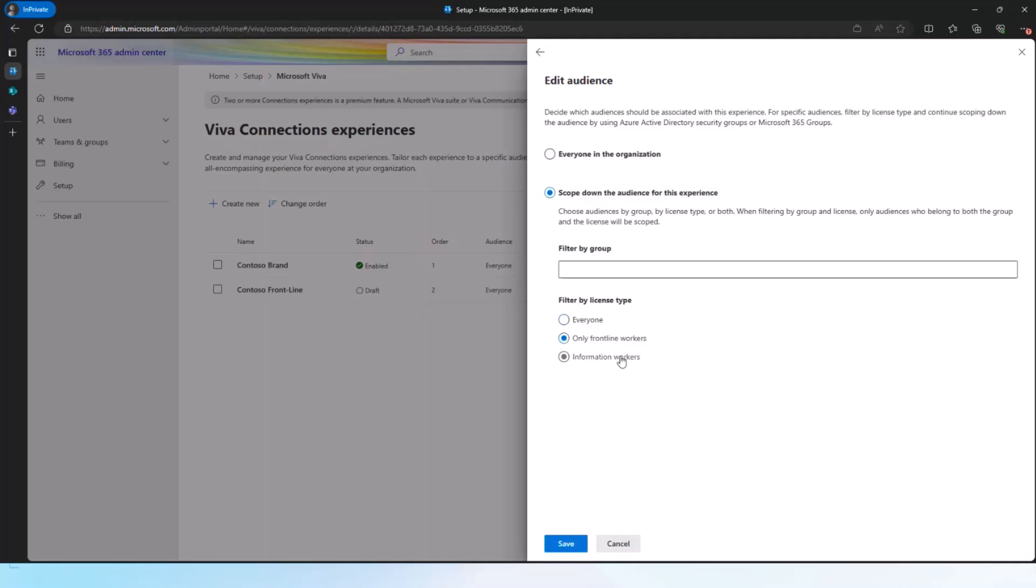This one is going to be fairly straightforward because I just want to create this for the frontline workers. So I will just select this, only frontline workers. And that means that all the users that have the F licenses are the ones that will get served this particular experience.